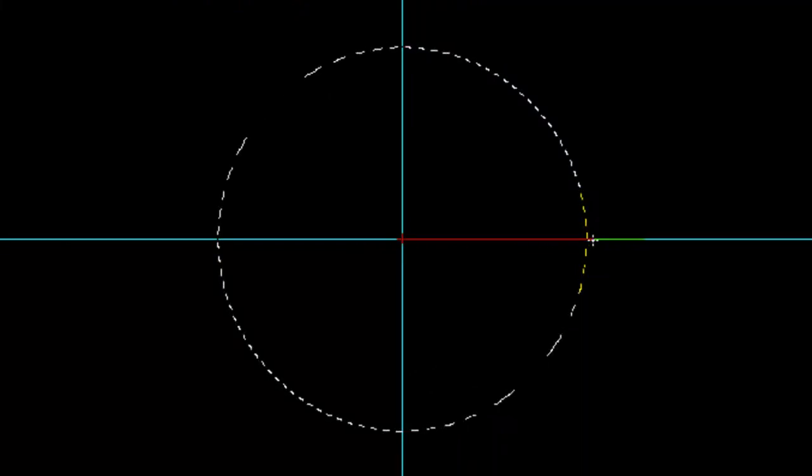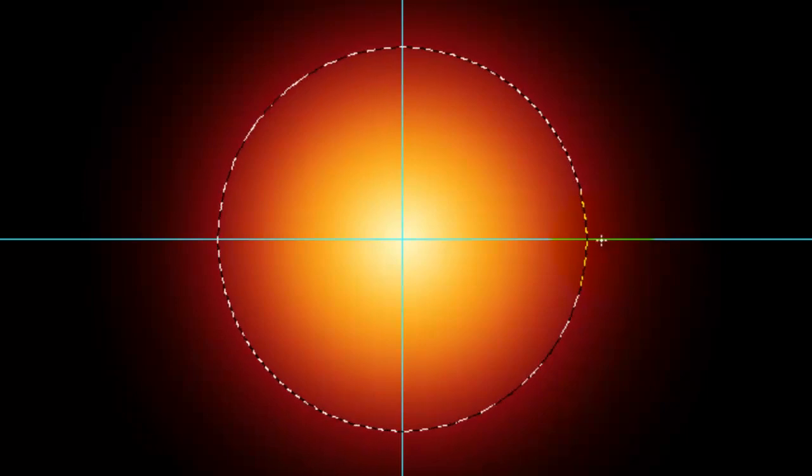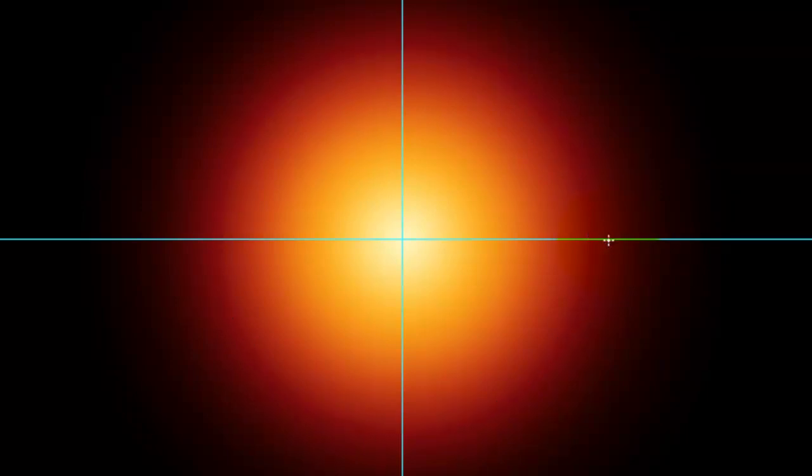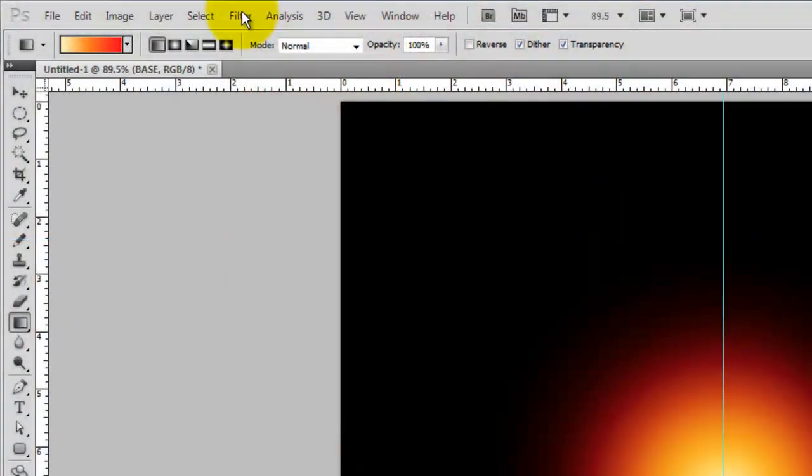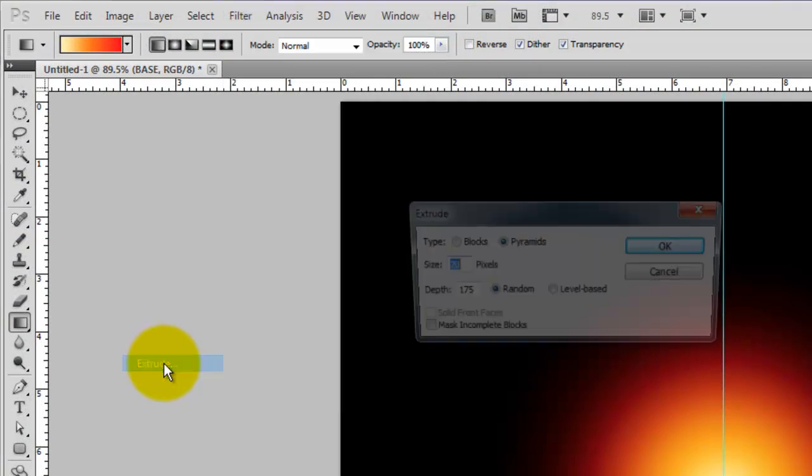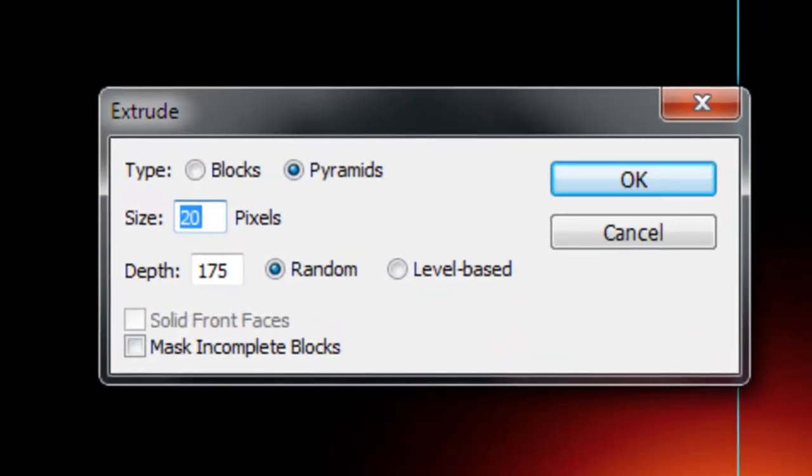Go to the center and press Shift as you drag out a line to the right edge of the selection. Release and press Ctrl or Cmd plus D to delete the selection. Go to Filter, Stylize and Extrude. We'll choose Pyramids, 20 pixels, Depth 175 and Random.